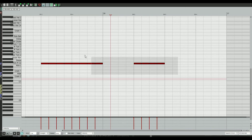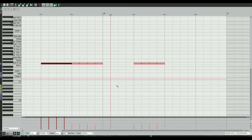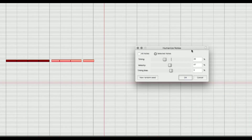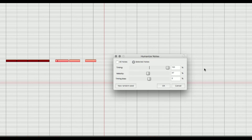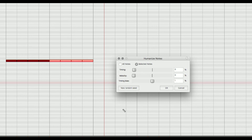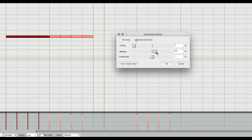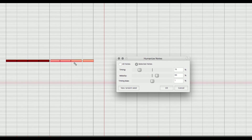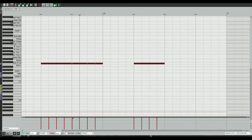If you've programmed stuff in and want it more humanized without going in by hand, hit the H key to bring up 'Humanize Notes.' You can adjust the timing from 0 to 100, do the same with velocities, and the timing bias shifts notes either ahead or behind the beat depending on whether you push it toward plus or minus 100. Usually I'll apply this sparingly and then further adjust by hand.